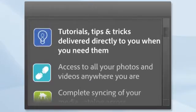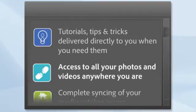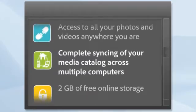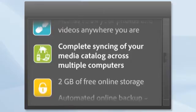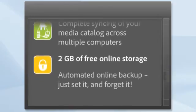Tutorials, tips and tricks delivered directly to you when you need them, access to all your photos and videos anywhere you are, complete syncing of your media catalog across multiple computers, 2GB of free online storage.